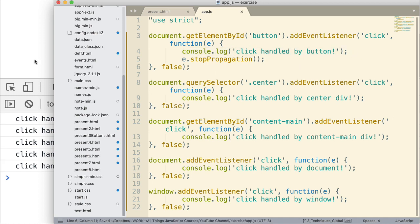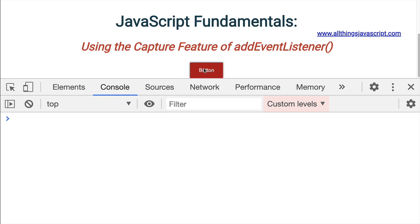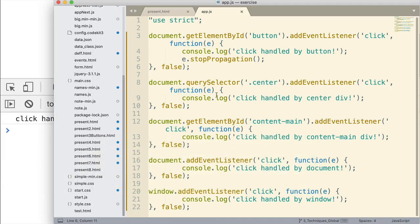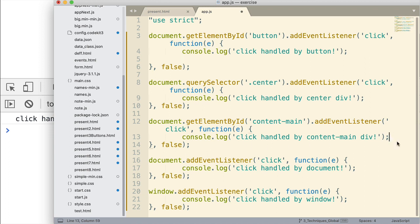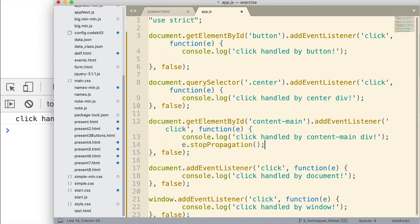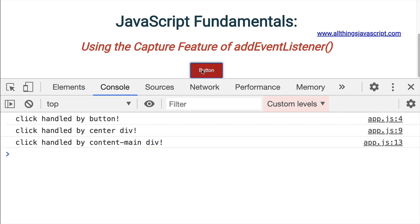So if I save that, let's refresh again, and I click it, now we just get the one by the button. Now, if we were to put this in, say, let me pull it out of here and put it down. Let's put it down here with content main. This time, we're going to get three of them to display, and not the final two. Not the document and window. Because we stop it at content main. That's where we stop it at. So it could be stopped at any of those levels.